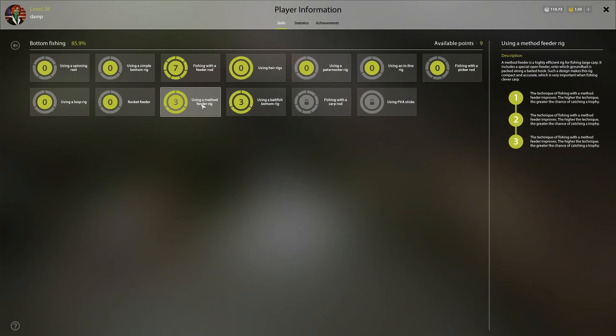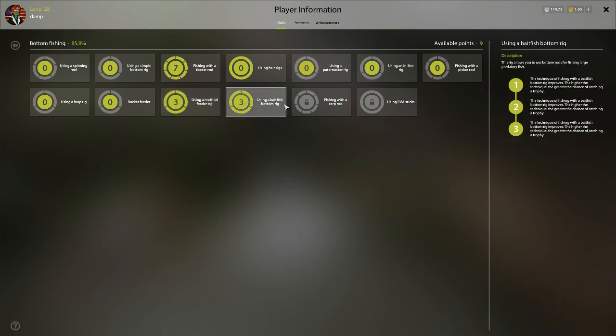And then baitfish bottom rig, once you unlock this will take a long time. You'll probably be in the mid to late 20s before you get it. Baitfish bottom rig is probably in my opinion the best rig in the game. It does take a long time to get bit on baitfish, but when you do get bit, you tend to catch really big fish. So those are my recommendations for the skill tree as far as what you're going to pick.